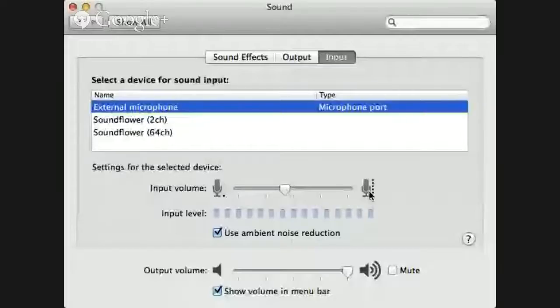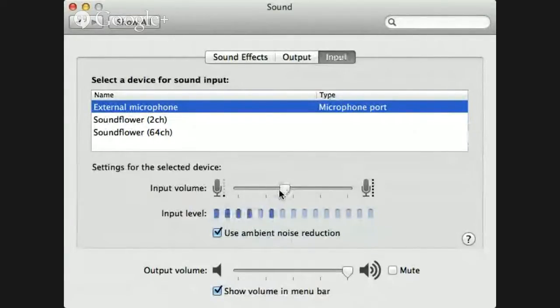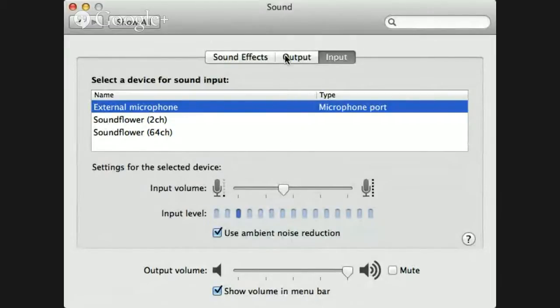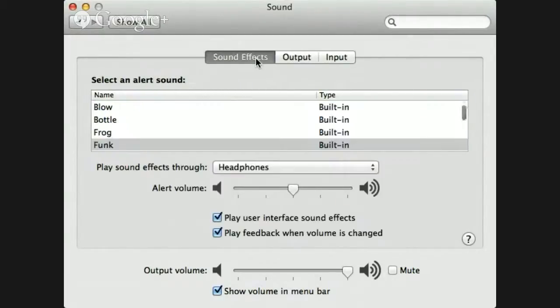Now, here are the settings, my system settings. We've got the input using my external microphone, so I can adjust the volume here if I feel it's too loud. My output is just the headphones. That's what I'm listening through. Sound effects going through headphones. That one shouldn't matter.